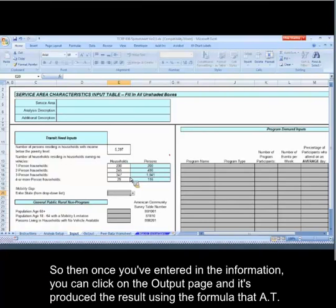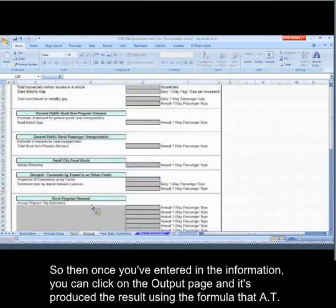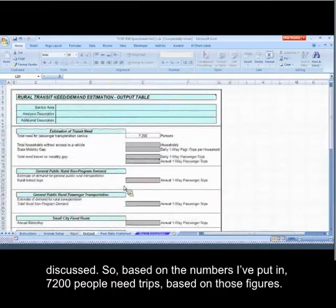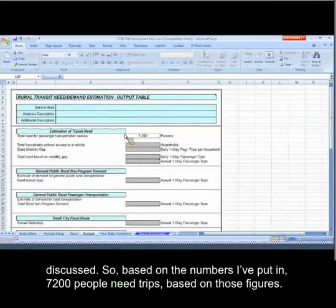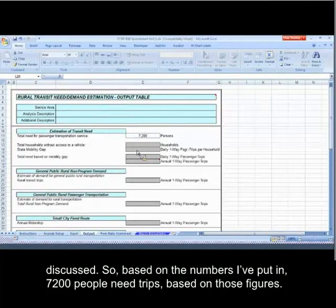Once you've entered in the information, you can click on the output page, and it's produced the result using the formula that AT discussed. So based on the numbers I've put in, 7,200 people need trips based on those figures.